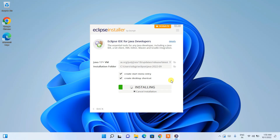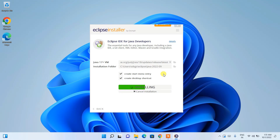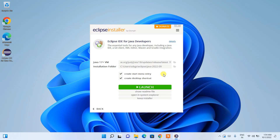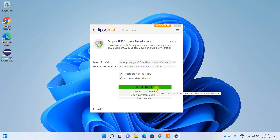Eclipse has started installing. This will take some time and you need an active internet connection, as the installer fetches all files and folders from the internet and installs them on your local system. Just keep it running in the background. After waiting, Java along with Eclipse is fully installed and the Launch button is now enabled.